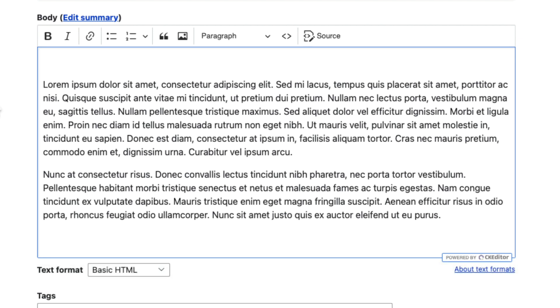If I want to make a word italic, it's just star-word-star, and there you go.